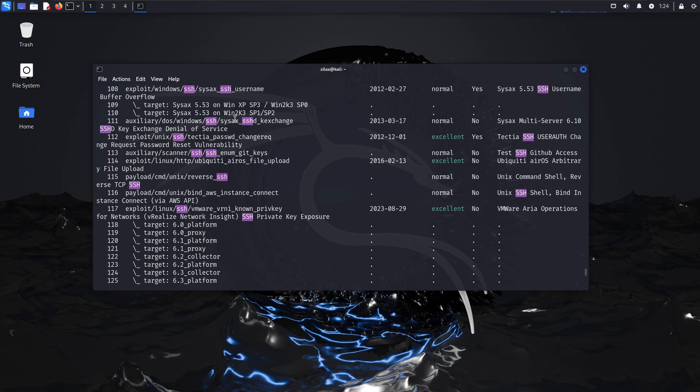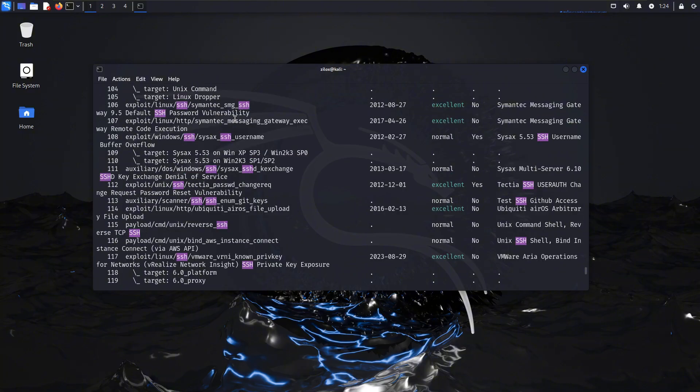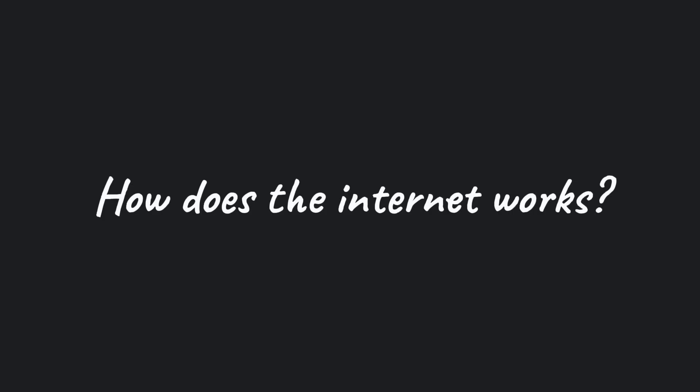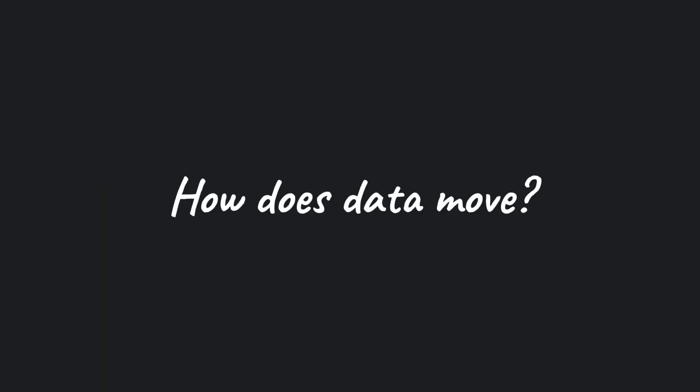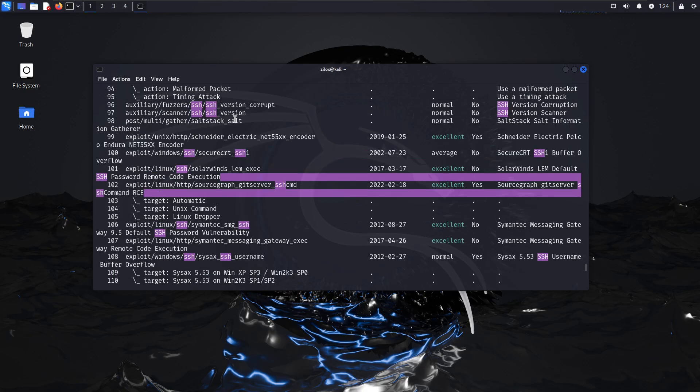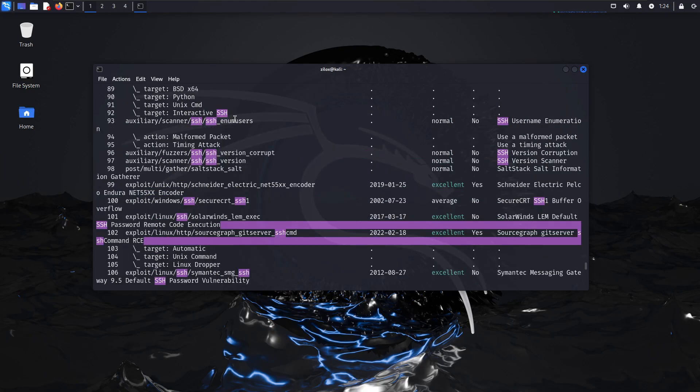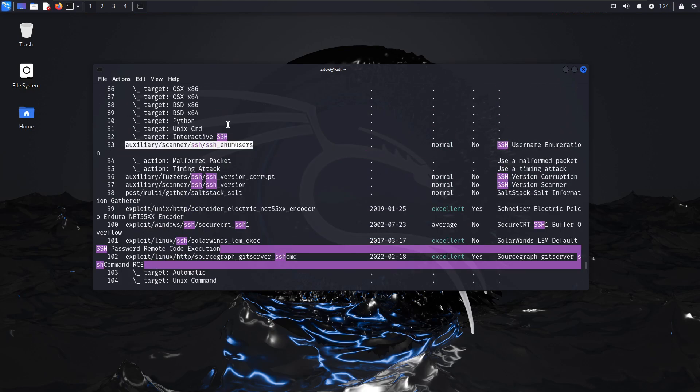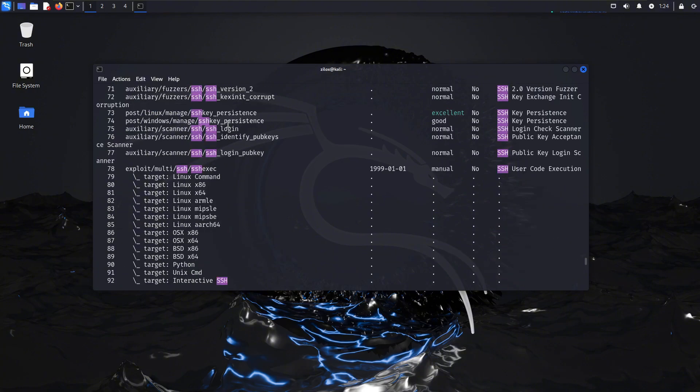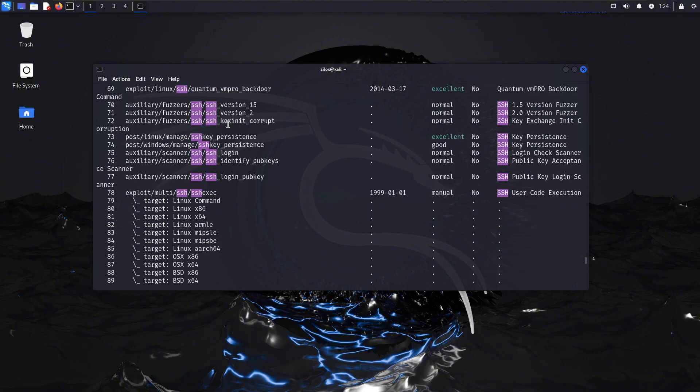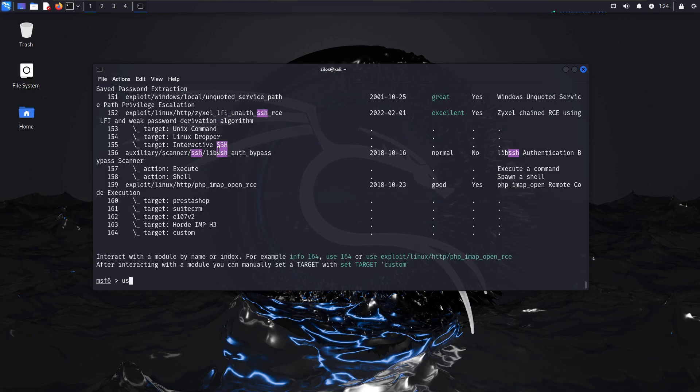Once you're comfortable with Linux, you can start learning networking. How does the internet work? How does data move from one computer to another? These are some topics you should research. To be honest, it might seem very basic or even stupid right now. But understanding these topics is crucial because they form the absolute foundation for what we are going to learn next.